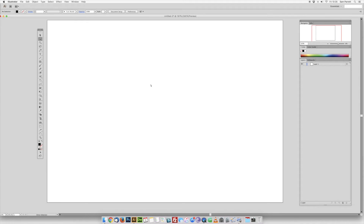Hey guys, it's Sam here from Setsell Studios, and in this tutorial I'm going to show you how to smooth out rough brush fonts using Adobe Illustrator.